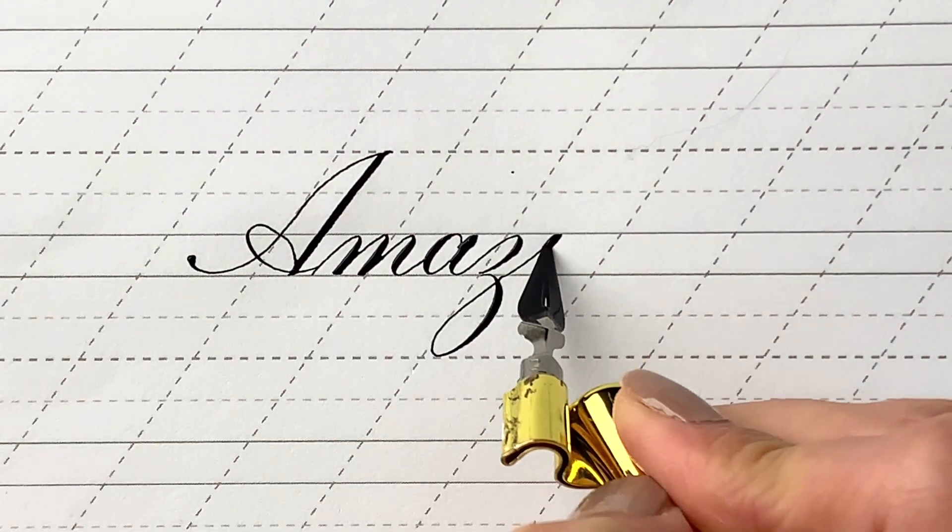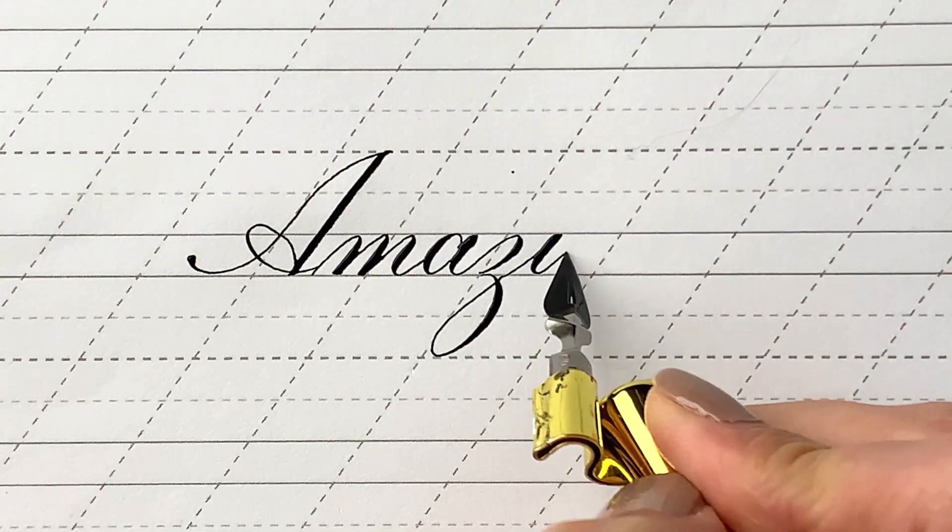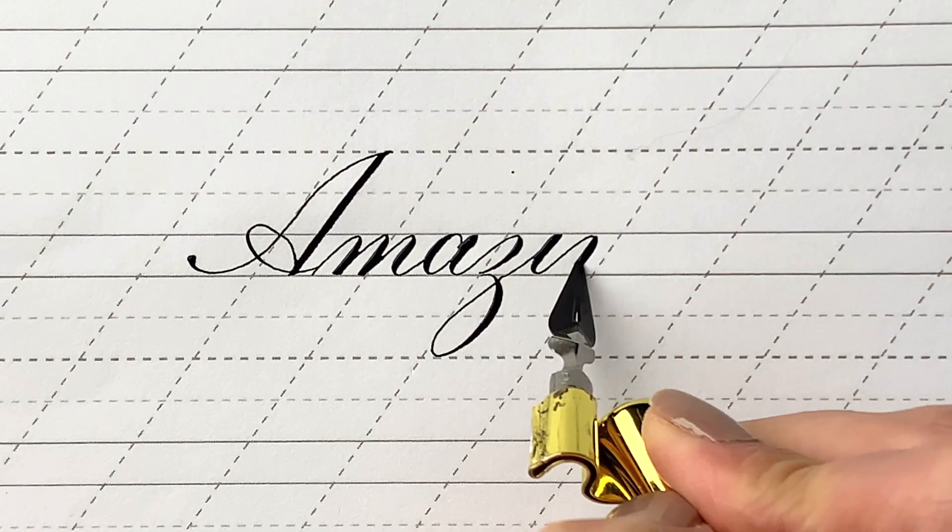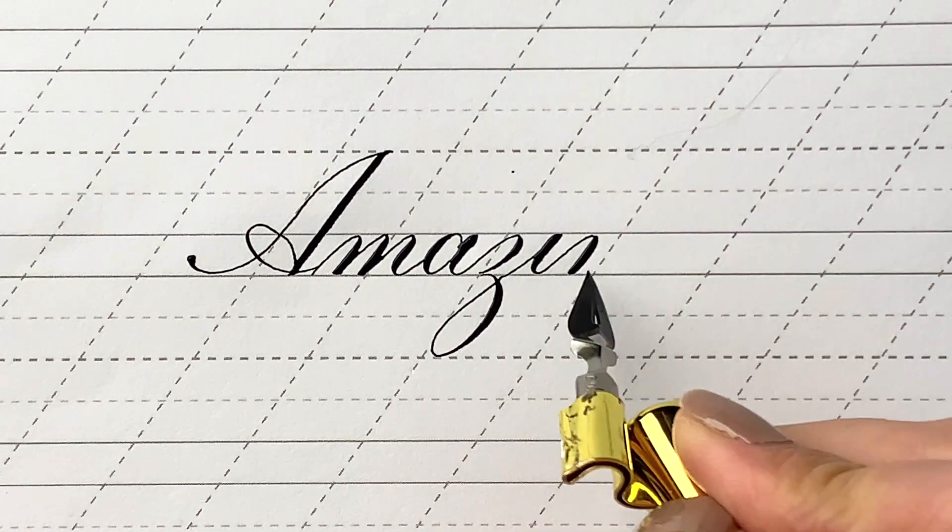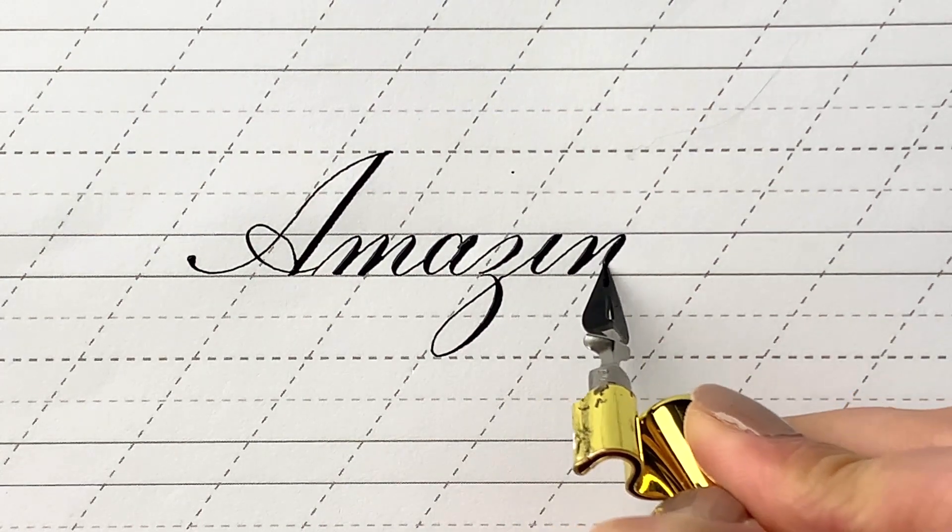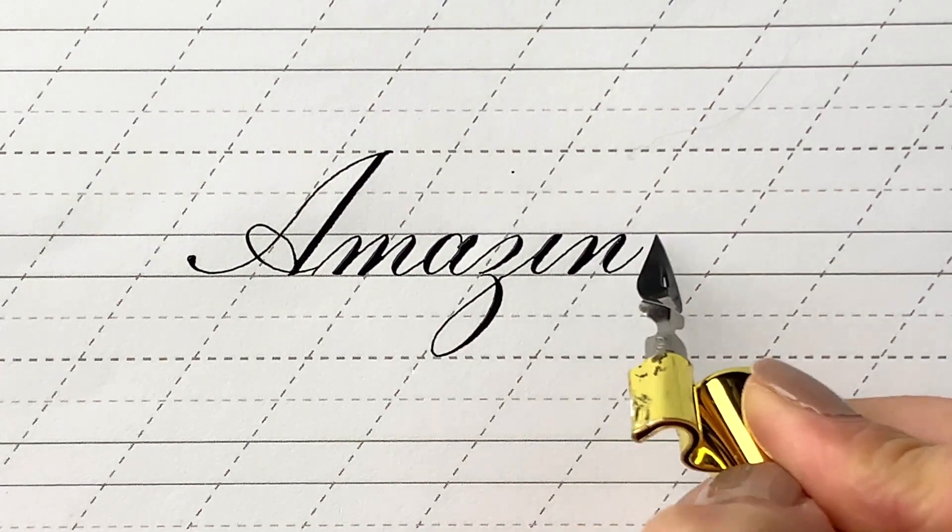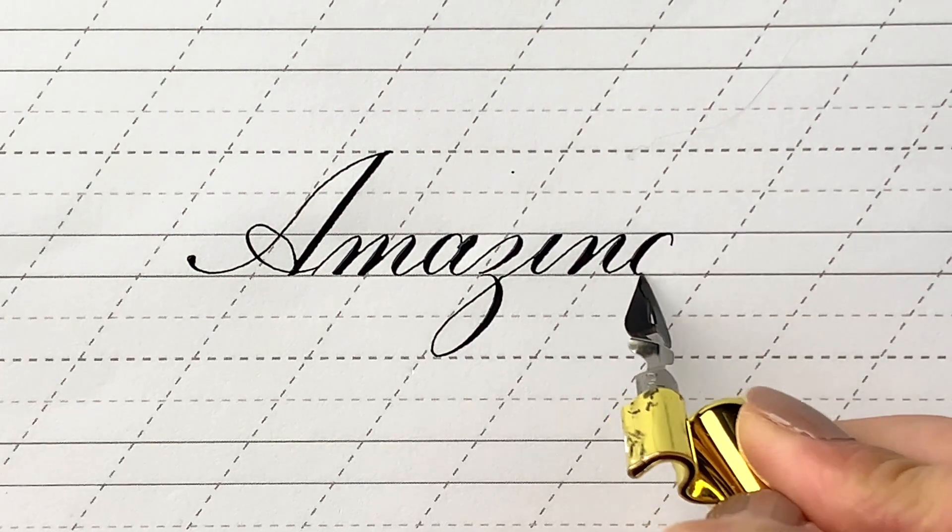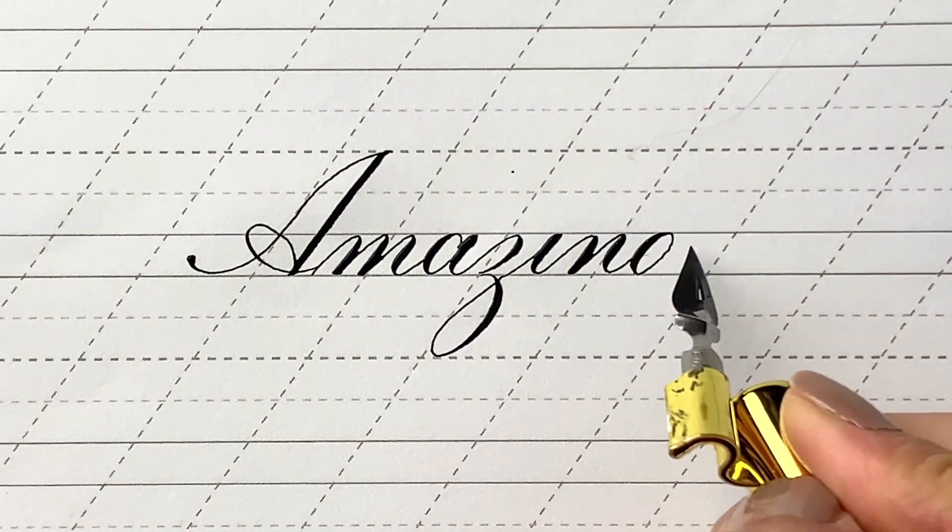Always think of the following letter while you're writing, so you can plan for how you will go with the exit stroke, so the next letter can flow along from there.